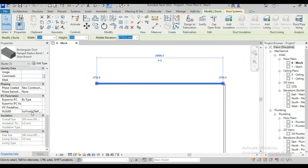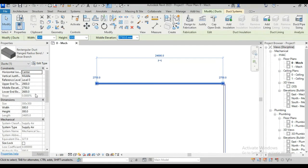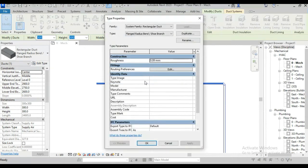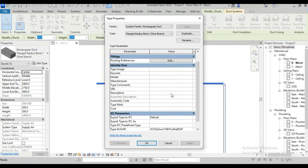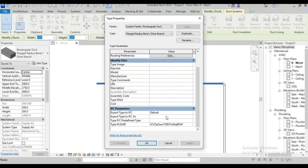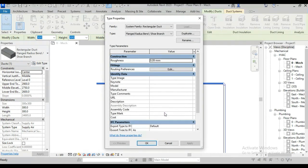These are instance parameters and when we click on edit type, you will find there are so many type parameters. Same things we can find on different elements no matter that is duct or conduit or pipe or any family.